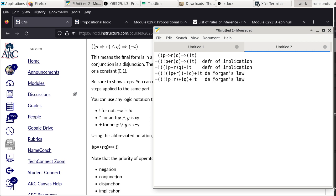We can now simplify: not-not-P becomes just P. The parentheses can be dissolved since we have an OR of disjunctions. This gives: (P and not-R) or not-Q or not-T.